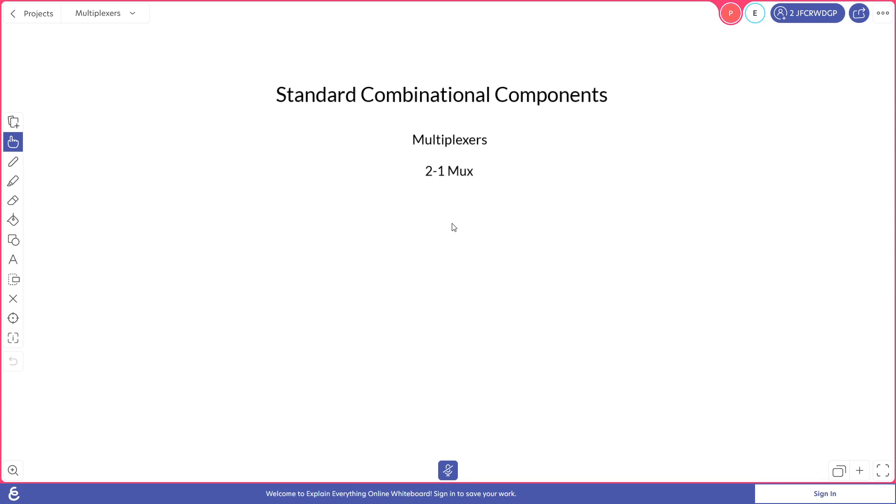We're going to start by looking at a 2 to 1 multiplexer which, like our railroad track, would have two inputs coming in, a signal and an output. We start with the binary possibilities. Each input, the output, and the signal each have two possible values in the binary system, a 0 or a 1.